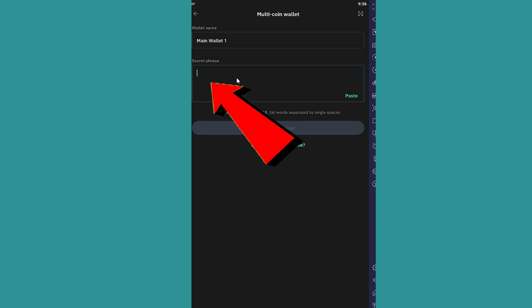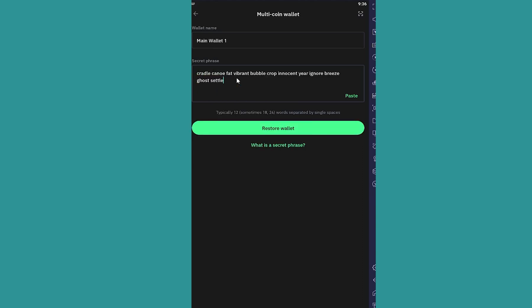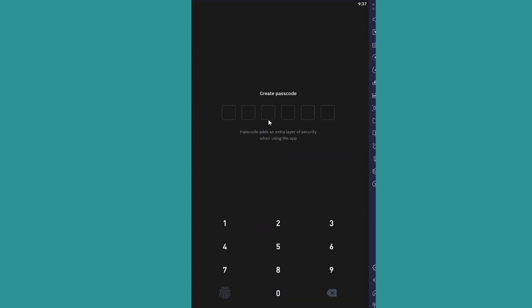Make sure you enter it in the correct order. Once you enter the 12-word recovery phrase, click on restore wallet and if the 12-word recovery phrase is correct, it's going to be recovered like this.